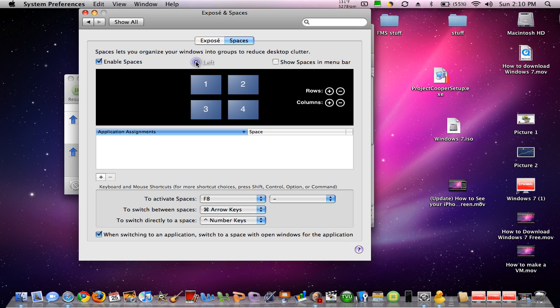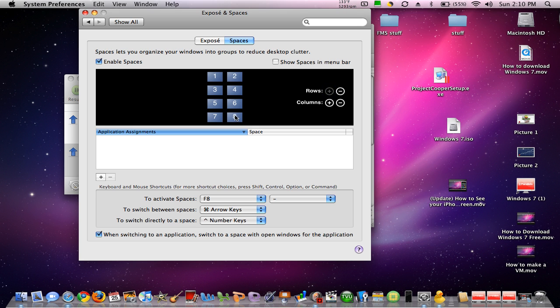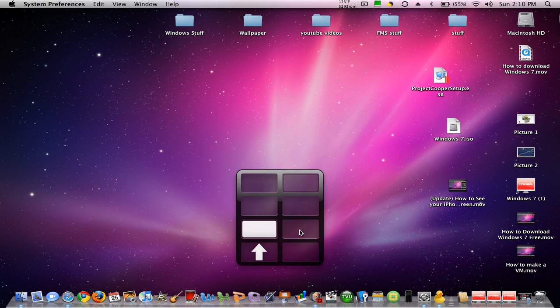And so when you're in the Spaces settings area, you can add rows. So say I want to have eight rows. So then, if you hold down that, as you can see, there are all my rows that I can go down.